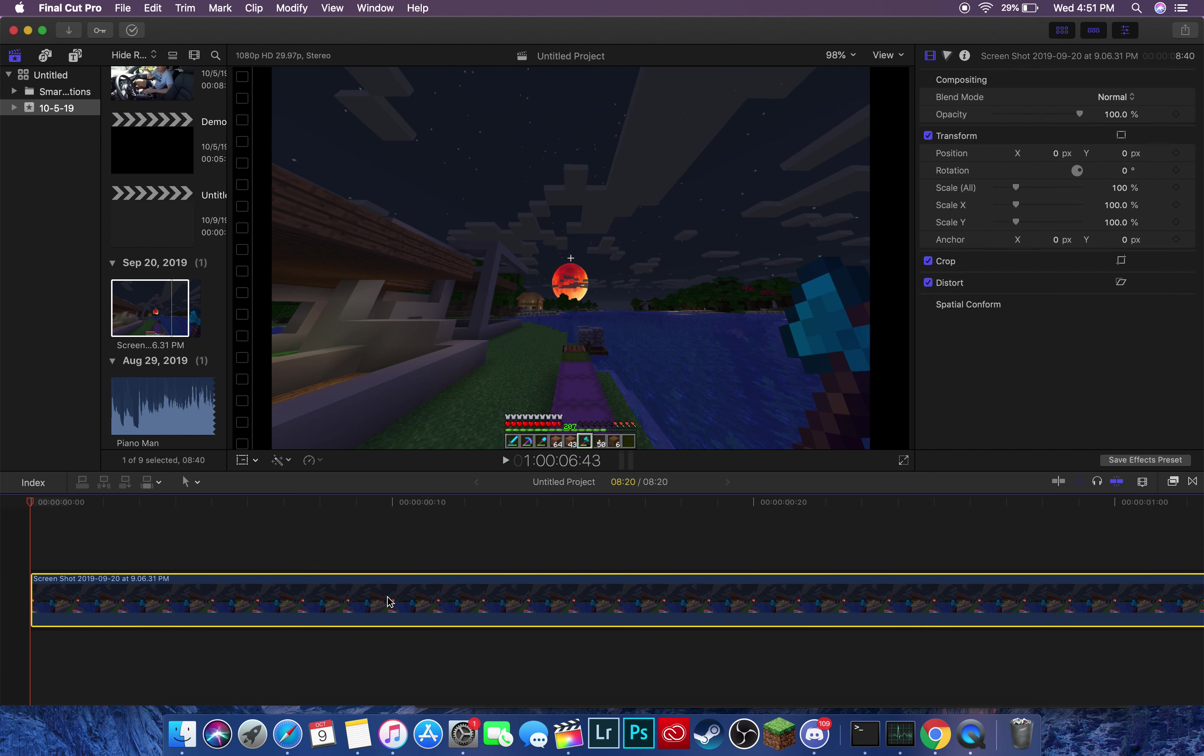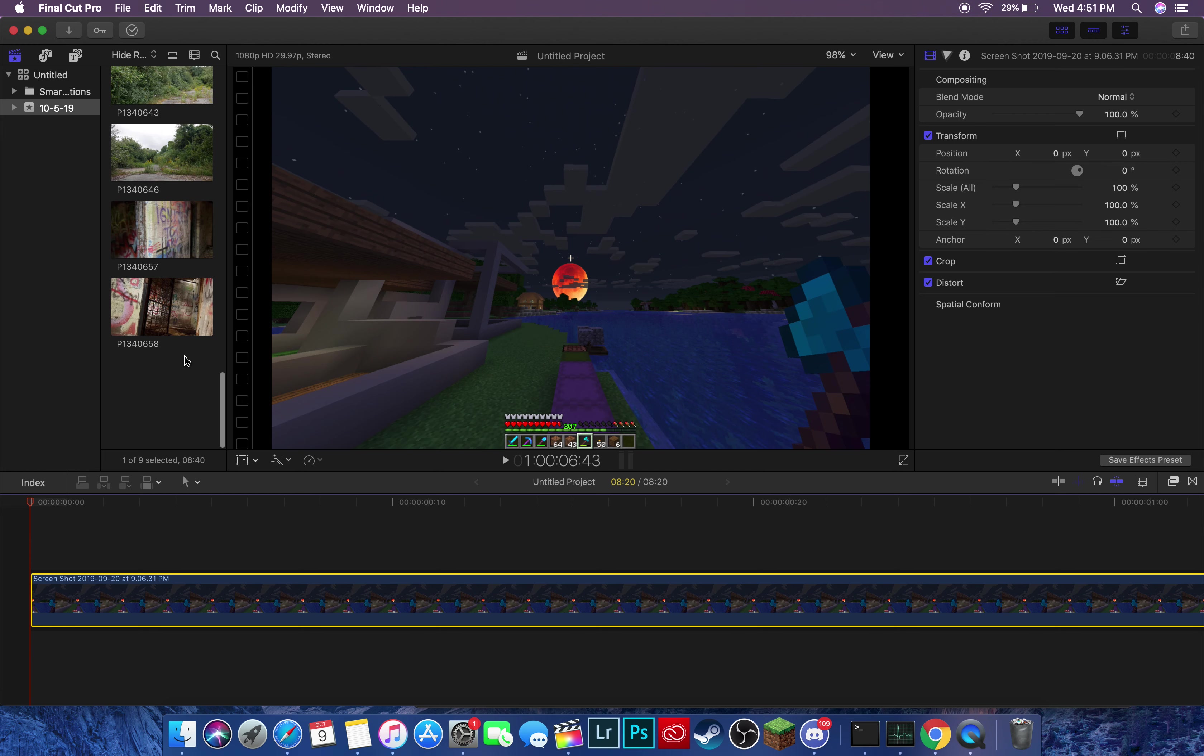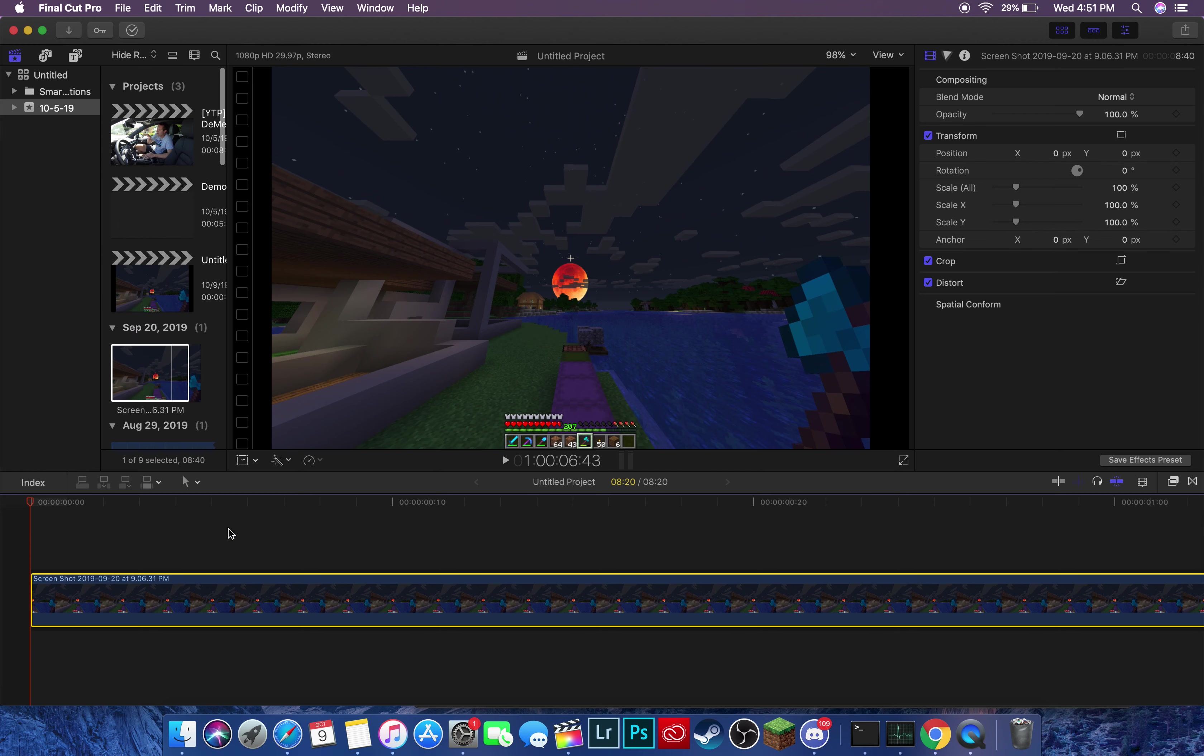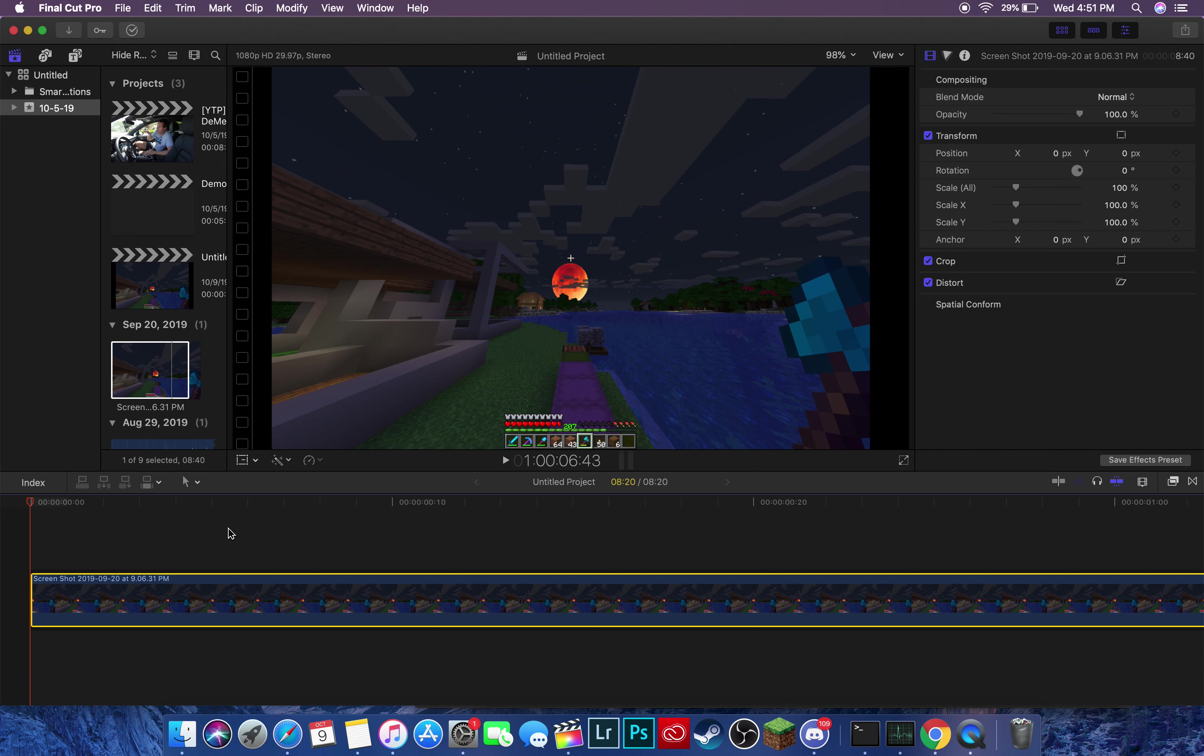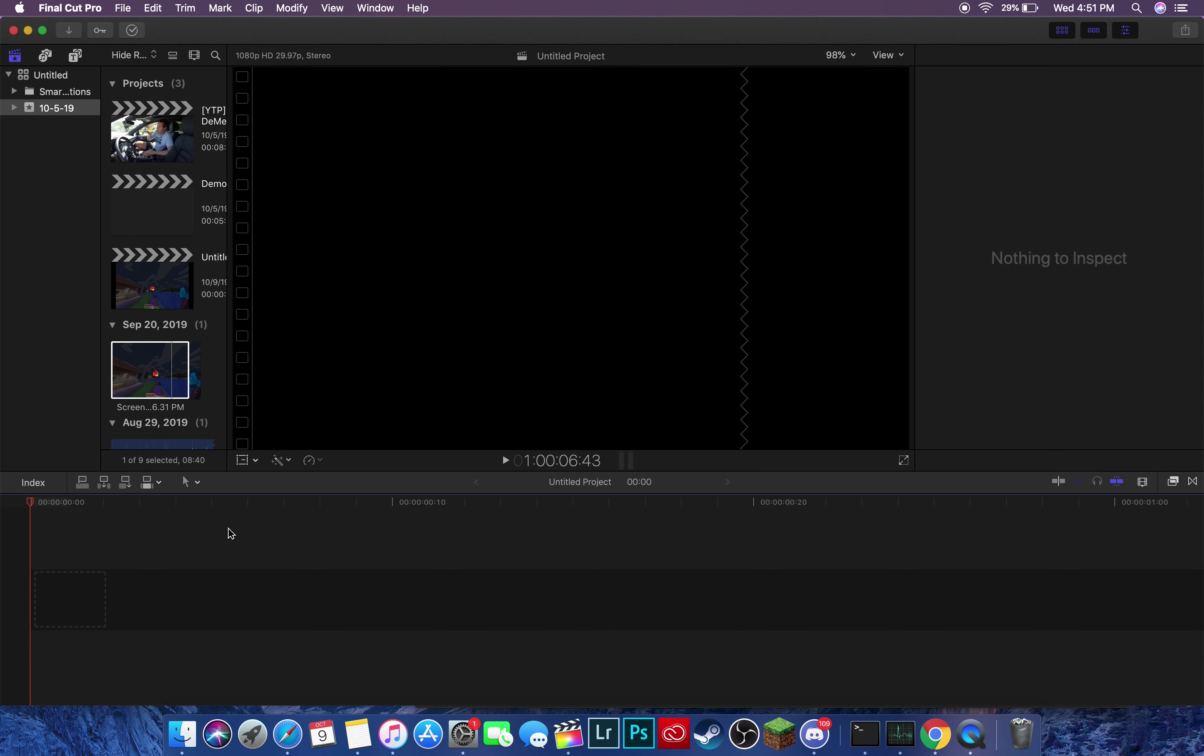Now, while this technically does work, it's really annoying if you have a lot of files that you imported for a certain day. Like, I just cleaned out my Final Cut Pro library, but if I hadn't, this would have been impossible to find. So I do not recommend doing that.